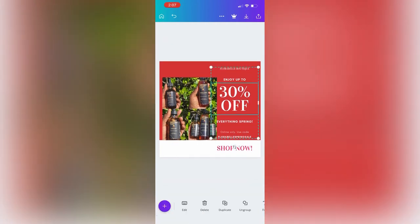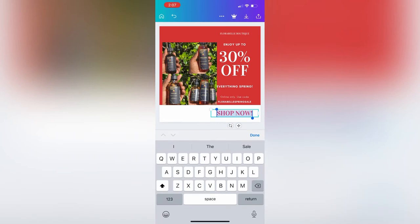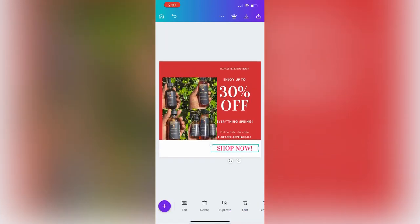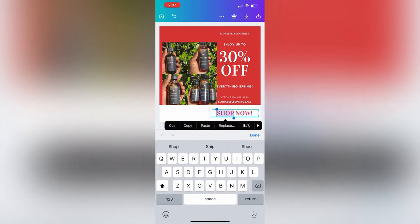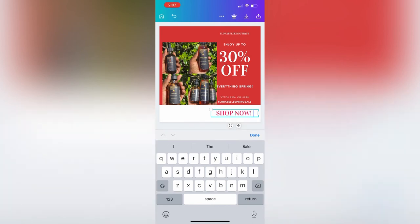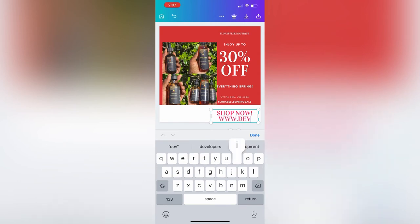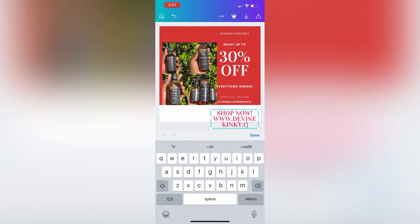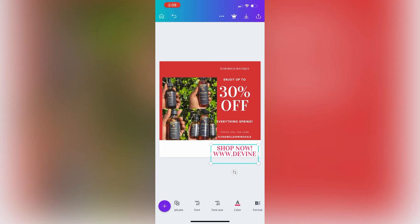You can shrink or enlarge the text — down there they have options to make it bigger or smaller, and change the color. Where it says 'Shop Now,' I also want to add my link, so I'm going to add www.divinekinky.com so that when people see this post they can also see the website. It's another way to drive them to your site.